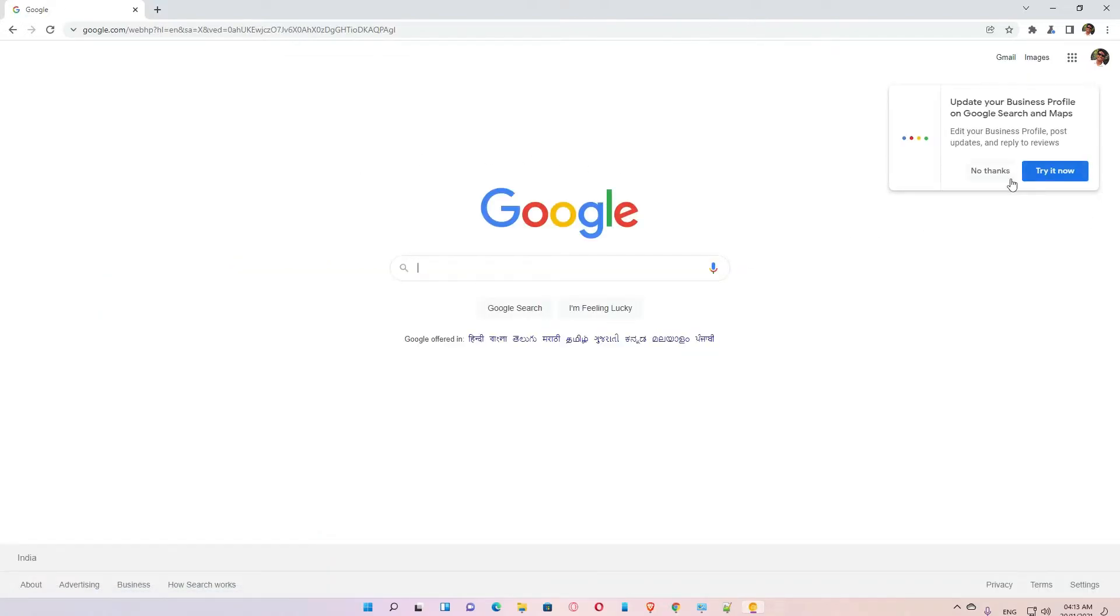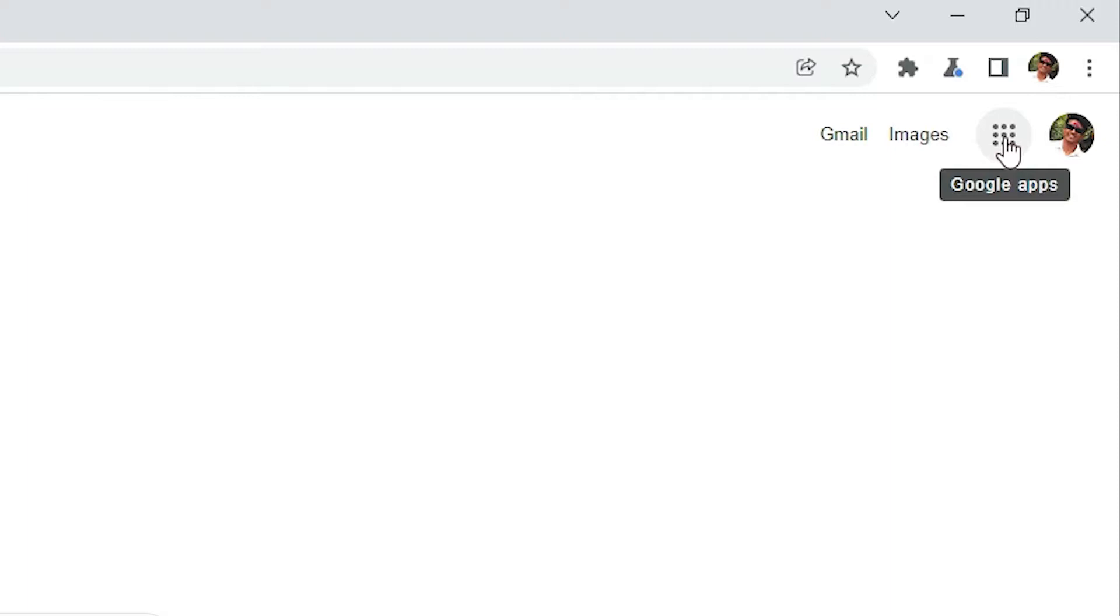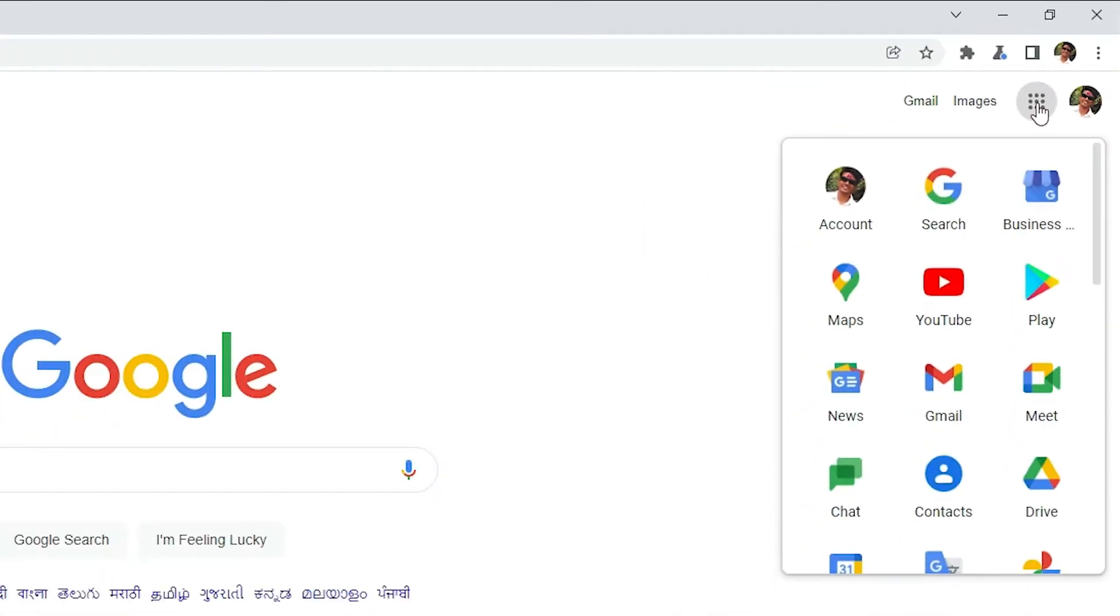Now we can find the interface just like this. Here is our Gmail at the top, then the Google apps, then our profile picture. Just click on this Google app here, these dots.